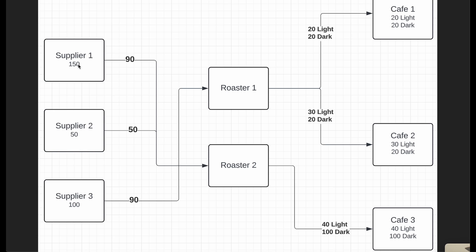Looking at the graph, supplier one had 150 units and is shipping 90 of those to roaster two. Supplier two had 50 units and is shipping all of them to roaster two. Supplier three had 100 units and is shipping 90 to roaster one. Roaster one then roasts 20 light and 20 dark and ships them to cafe one, then 30 light and 20 dark to cafe two. Roaster two sends off 40 light and 100 dark. These match the demands for each cafe, and the overall supply never crossed over more than what each supplier had in its capacity.